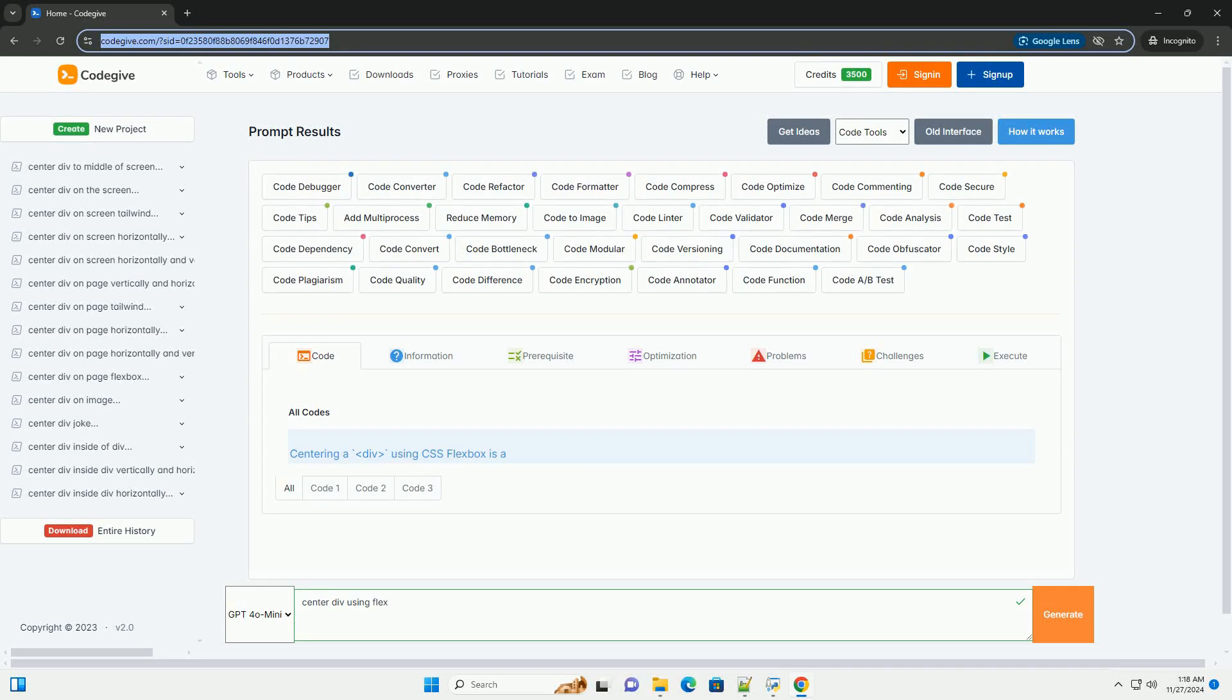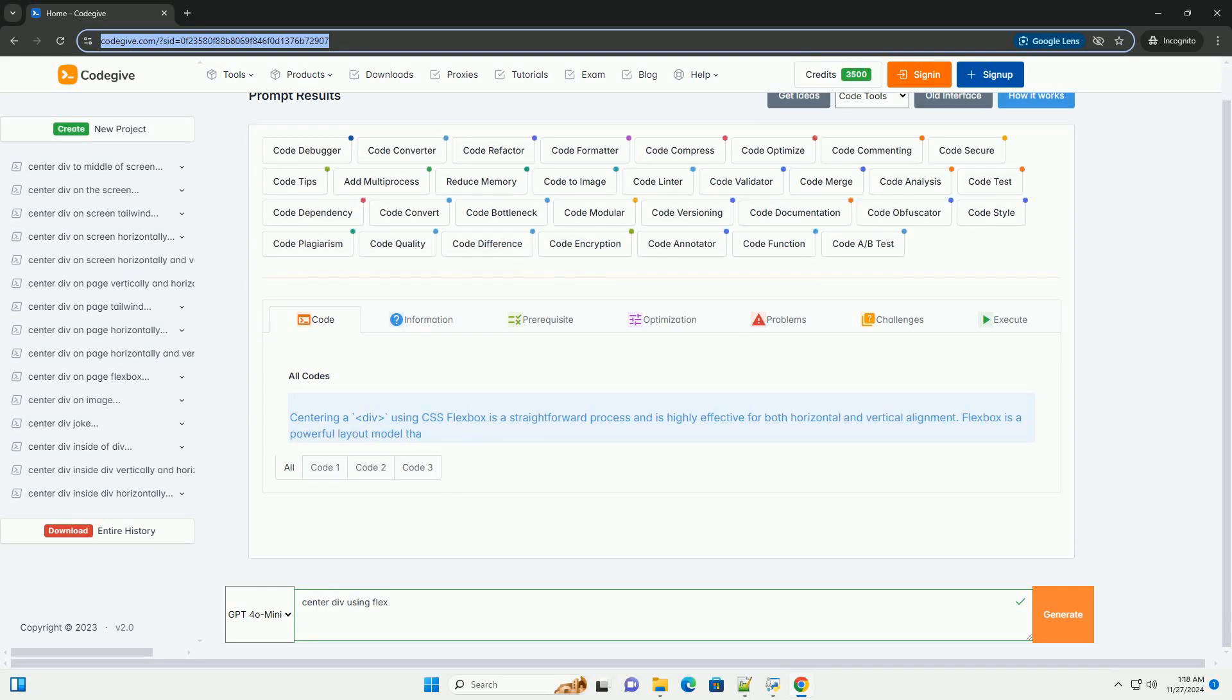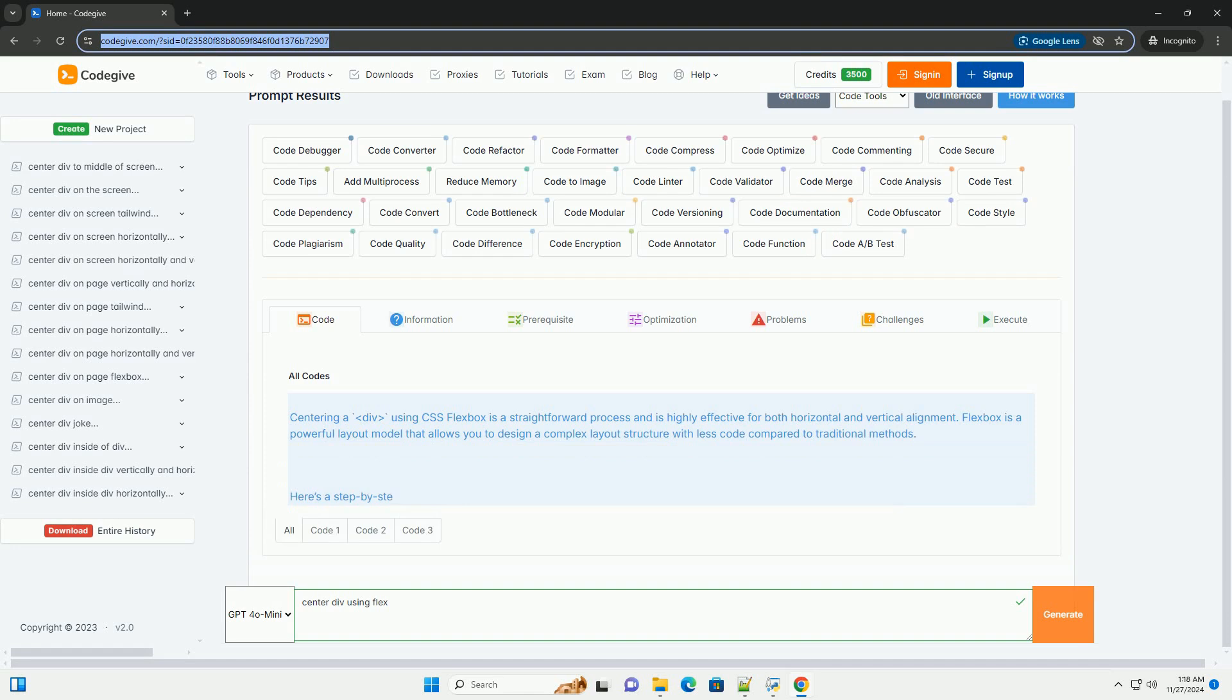Download this code and get free GPT-40 from CodeGive.com, link in the description below.